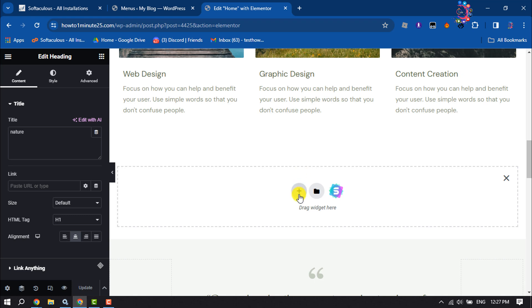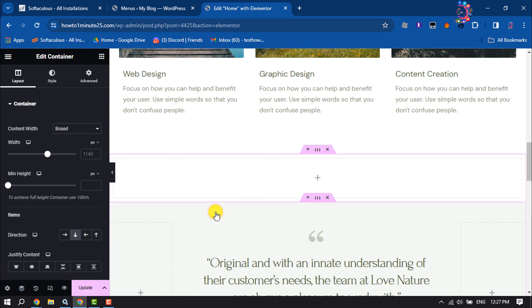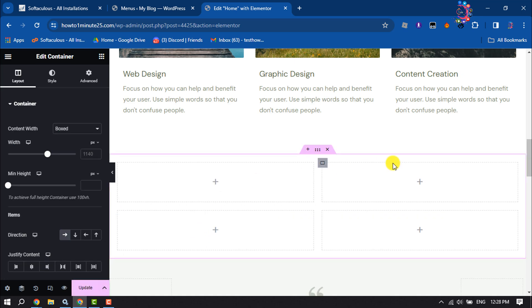New container, and let's select this structure. And now select these four column structure, and now let's add image box for all of these columns.